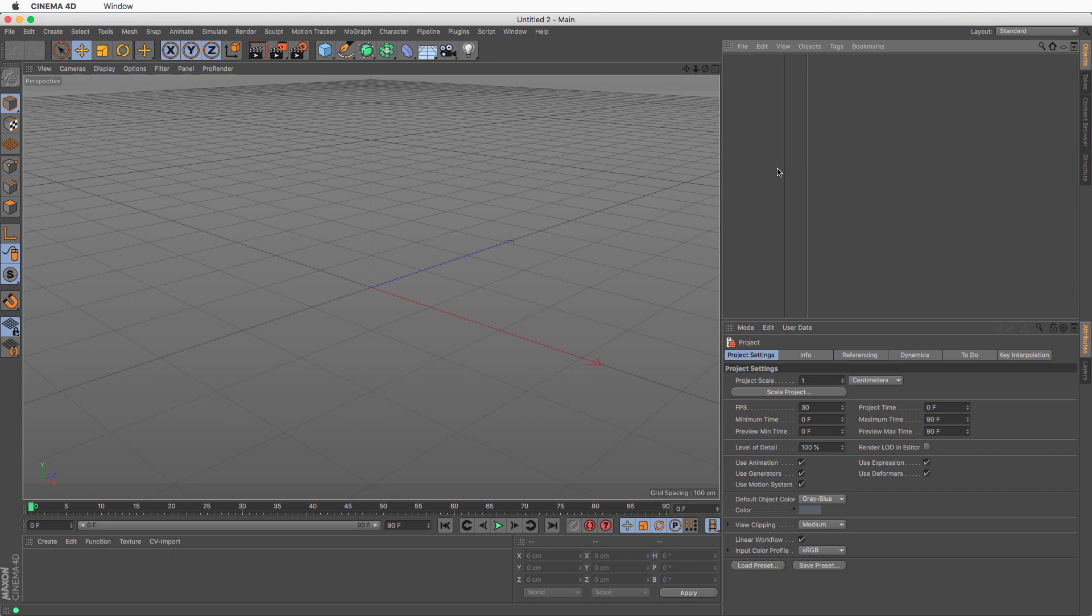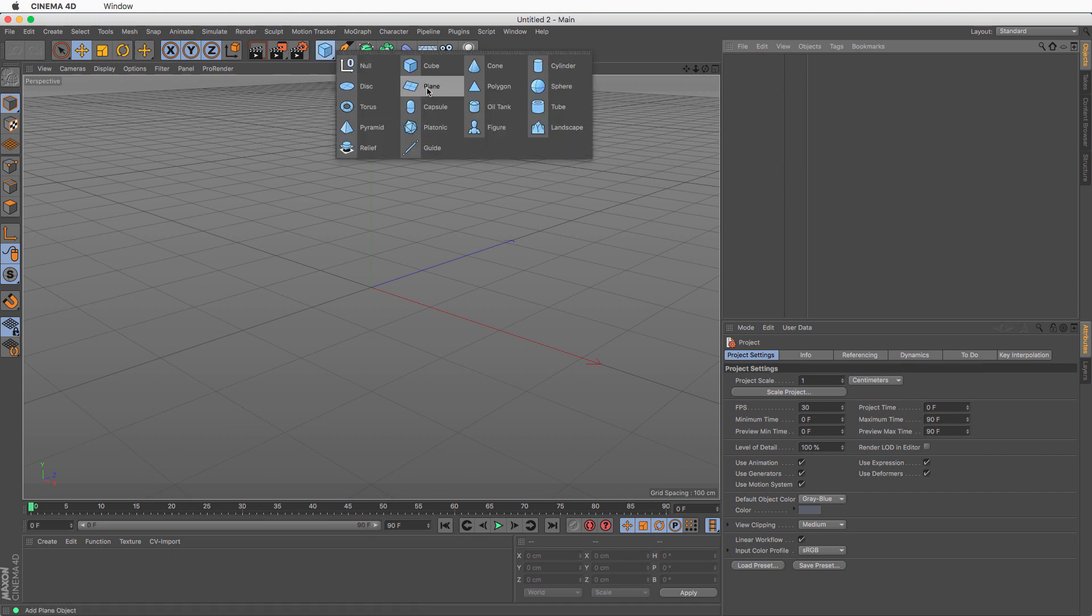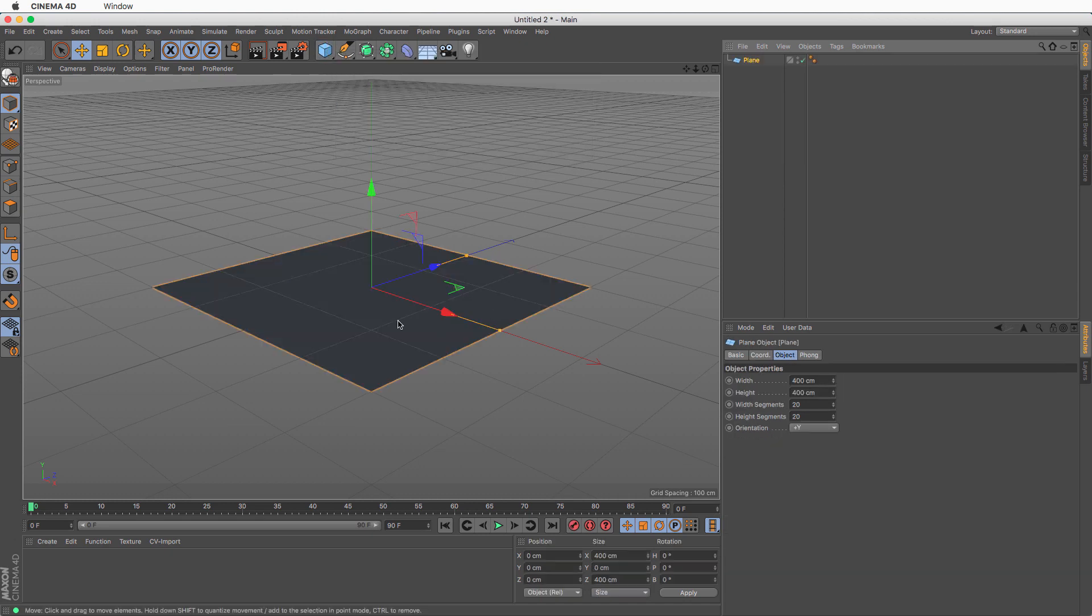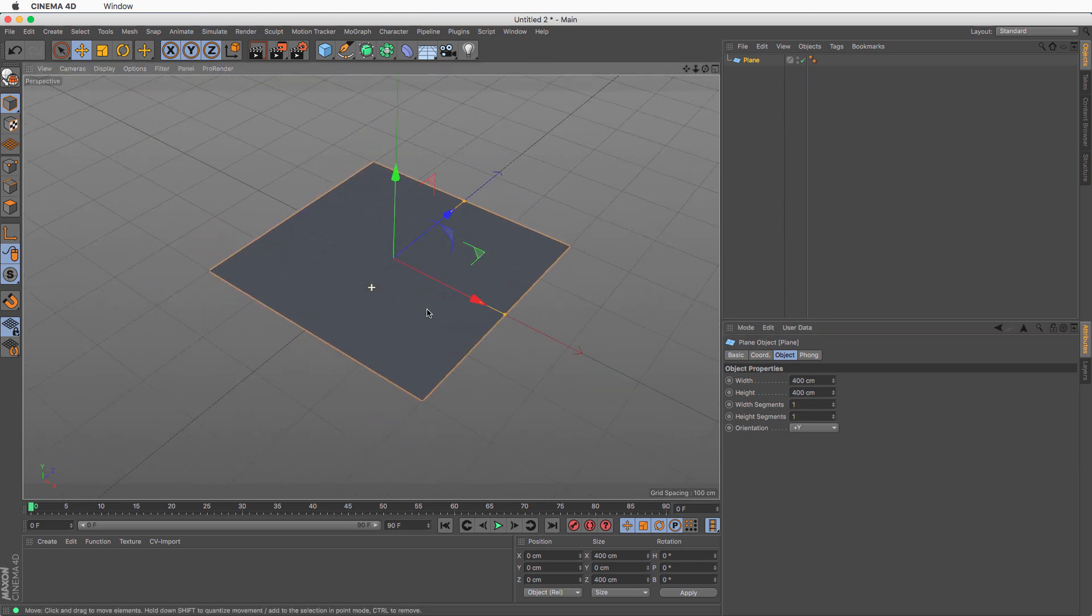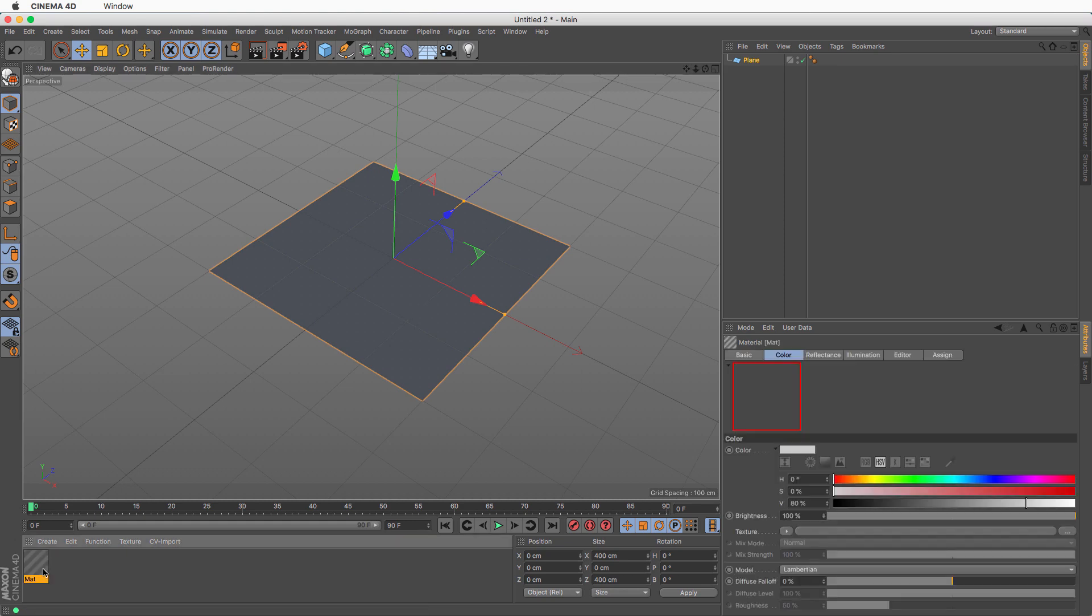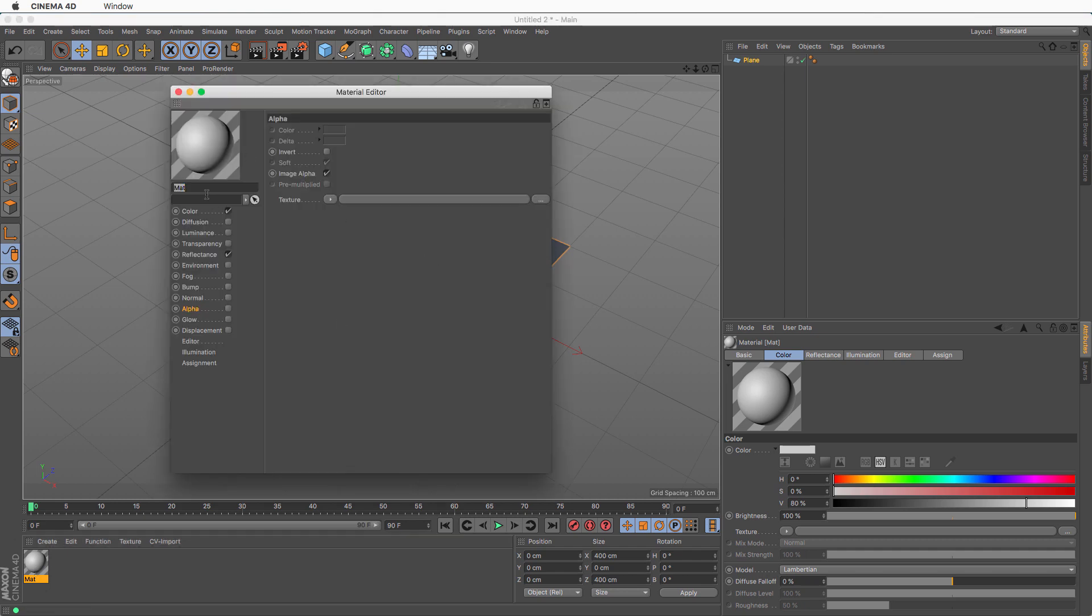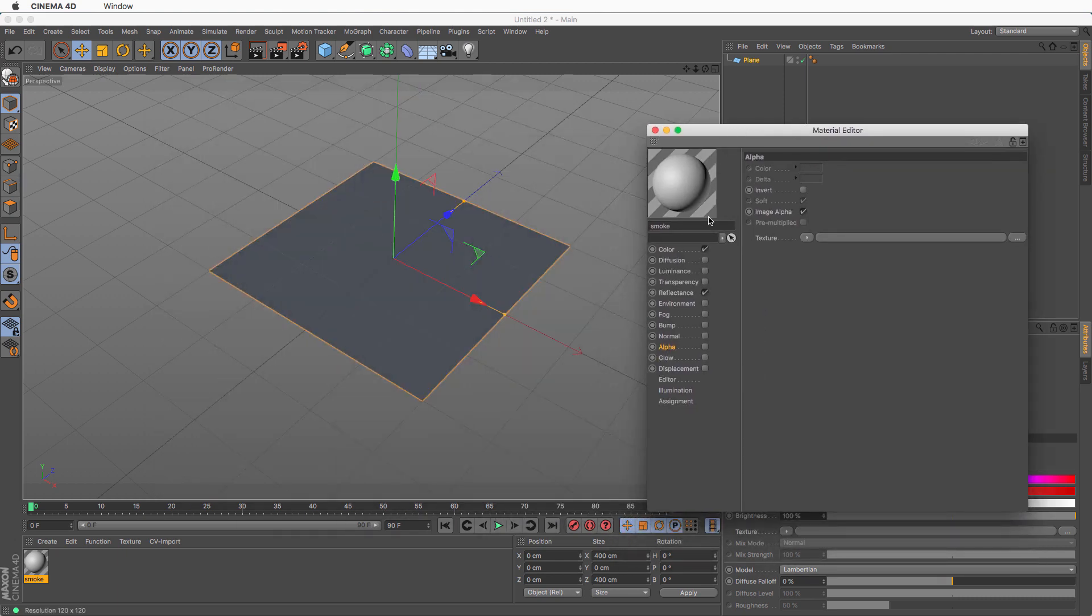In this new, fresh scene, we're going to start with a plane. And I'm going to set this to one segment because we don't need the geometry, actually. Now, the basis of our smoke is going to be some sort of material, so I'm going to double-click here and double-click on this, let's call this Smoke, excellent.